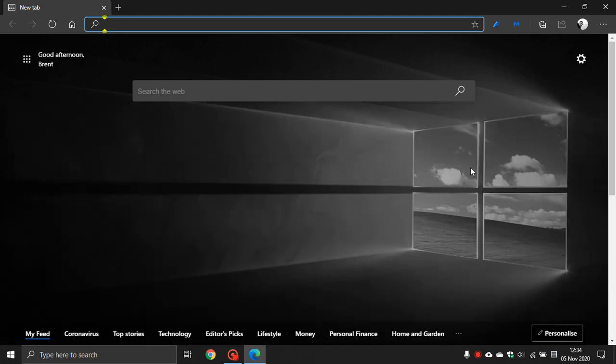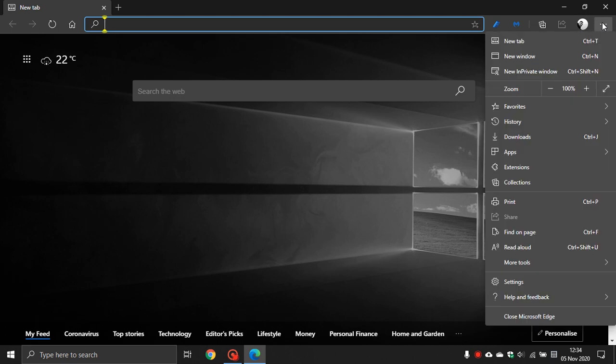In Microsoft Edge, go to the top right hand corner to the three dotted menu, click on that. Go down to Settings.